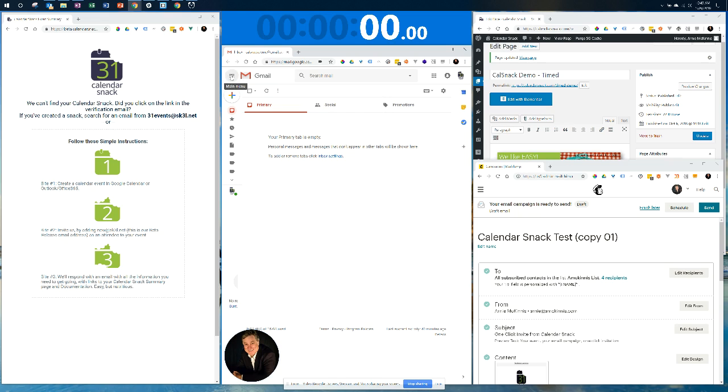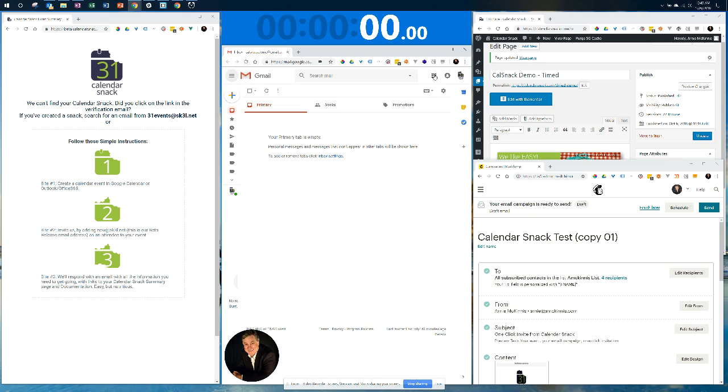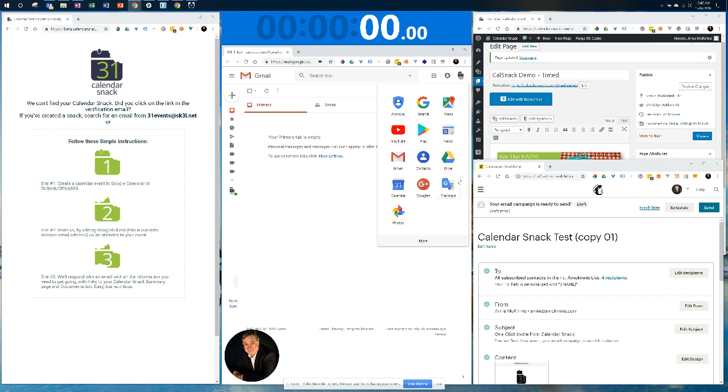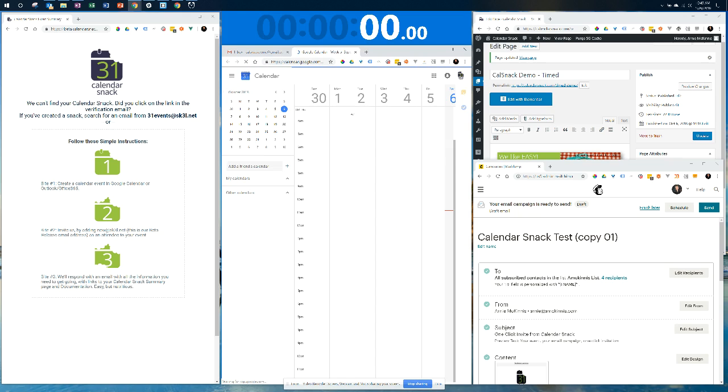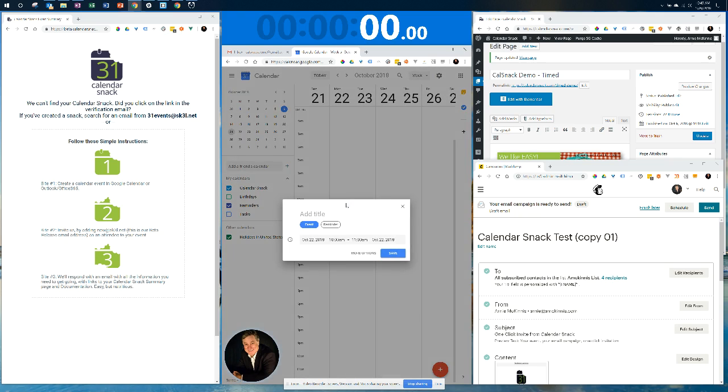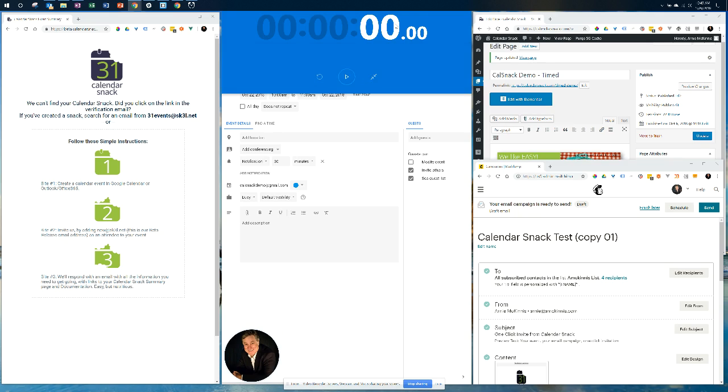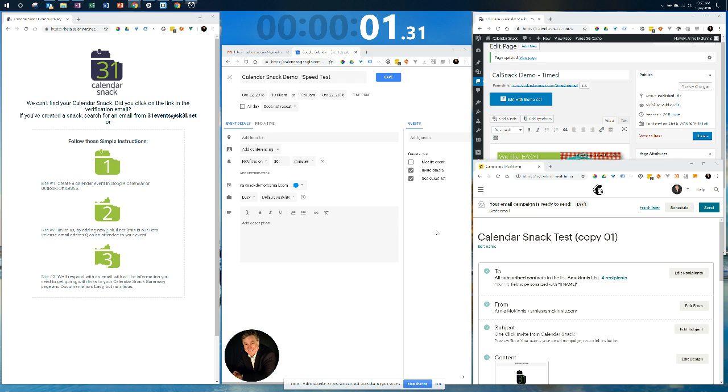The first thing we're going to do is go to our Google Calendar and create a new event. We're going to create it for the end of October at 10 a.m. on Monday. I'm going to go to more options to get the full-blown options for my event. This is going to be Calendar Snack Demo Speed Test. I need to go ahead and start my countdown clock right now because I'm in Calendar.